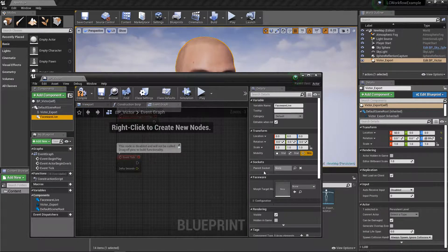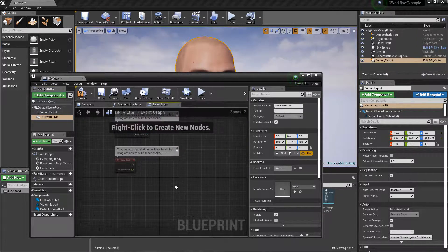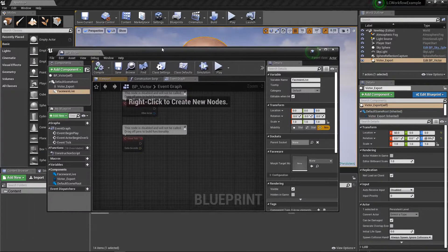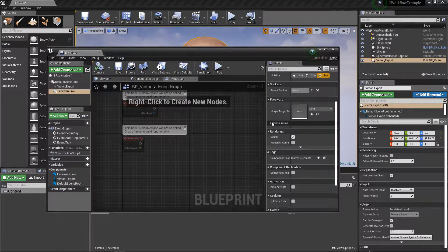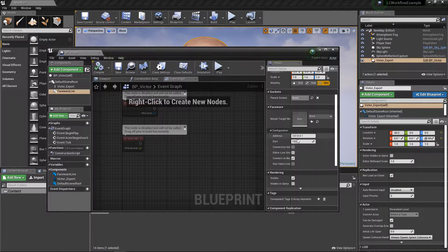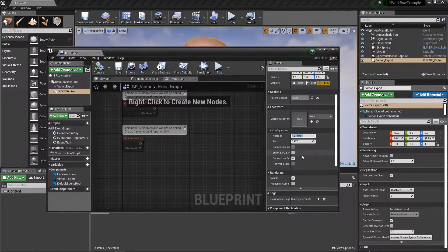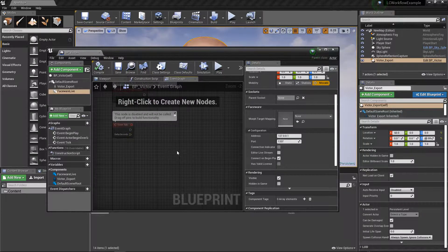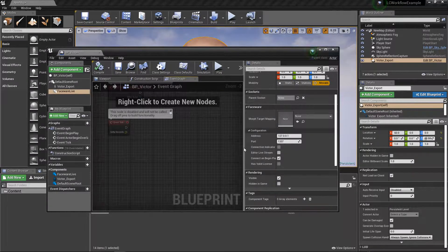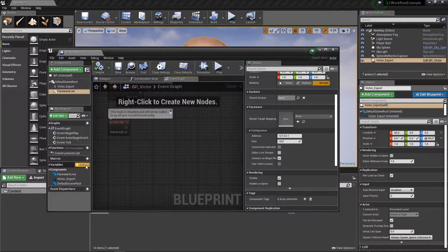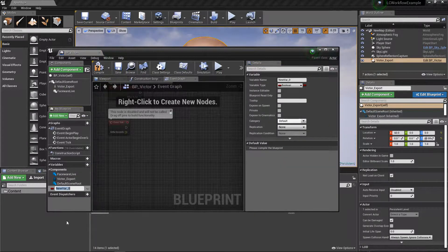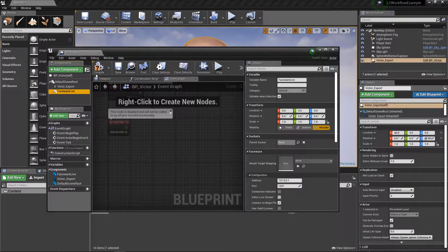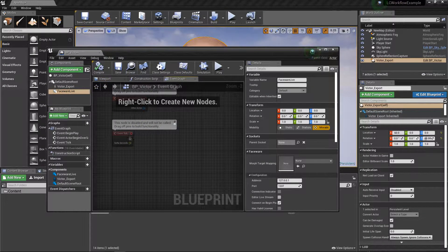Once you've added the component, there are a couple of different ways to connect to the Faceware live server. The most convenient way is through the configuration panel. By default, we are looking for a local address with port 1337, and then we have 'connect on begin play'. For more complex setups, you can use custom blueprint nodes to control when, how, and where to connect, but for this setup we'll keep it simple.